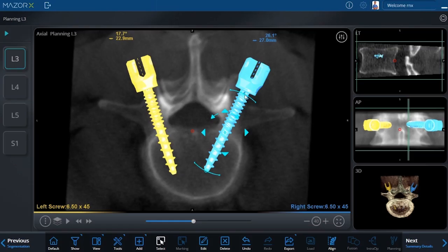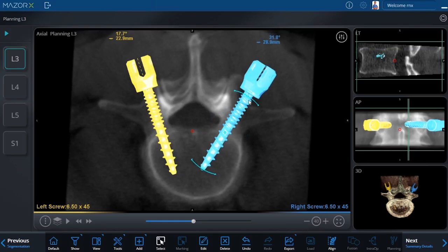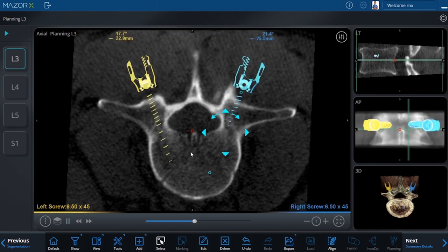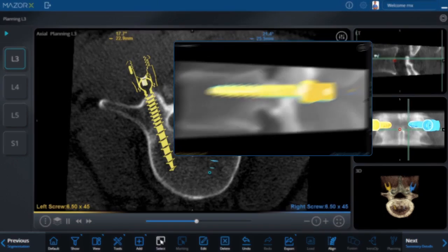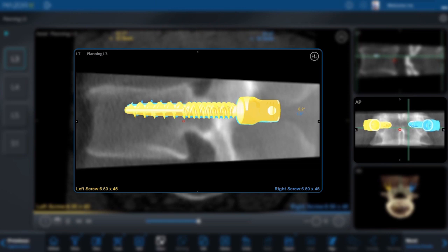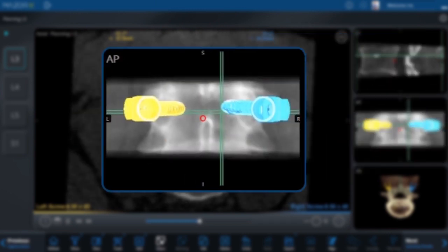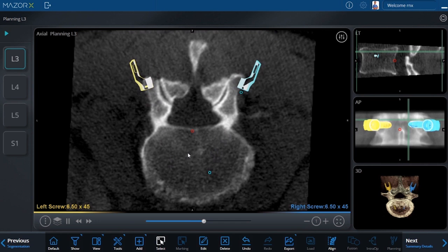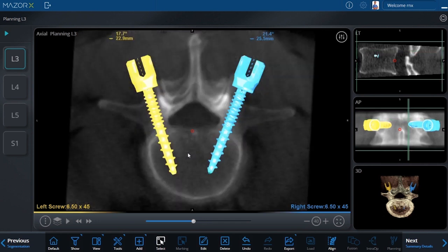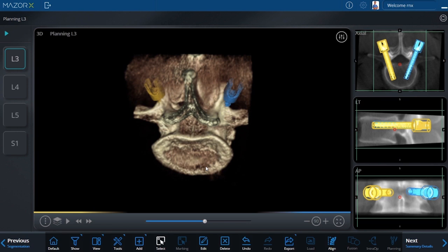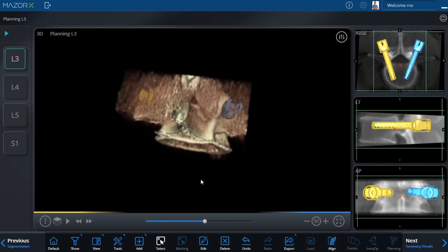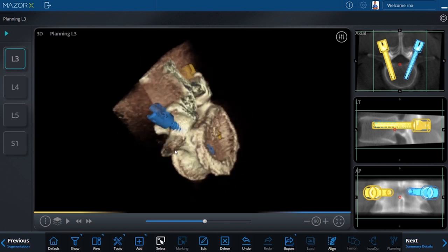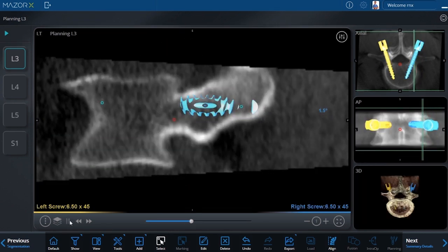The software interface allows the surgeon to view and modify the plan in axial, lateral, and AP views until fully satisfied with the position of implants or trajectories. The surgeon can review the surgical plan in a virtual video mode, displaying the anatomy slice by slice in all three anatomical planes.